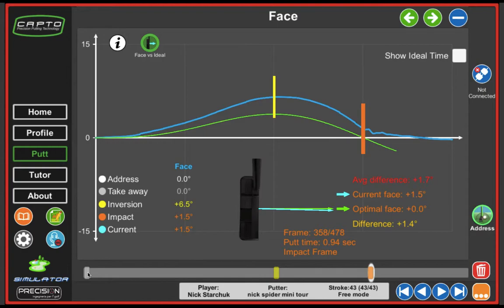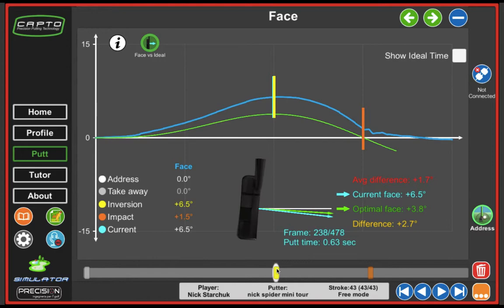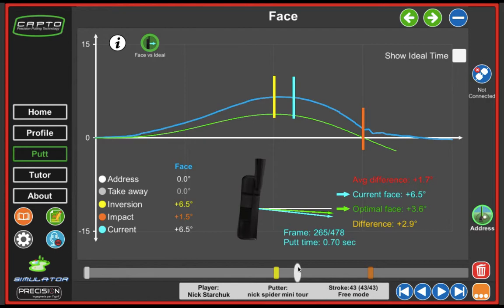As I dig into this, we can see the blue line, which represents the putter face angle through the stroke, progressively gets more and more open relative to the green line, which is the ideal. As I go into transition, I'm almost at the point of maximum opening relative to the ideal — the optimum — where the optimal face is 3.8 degrees open, but I'm at 6.5. So I'm almost double what I should be. But as I continue on in the stroke, it gets a little bit bigger. Right here it reaches the most: 2.9 degrees open relative to the ideal. I can see this as being legitimate when I watch my swing on video.